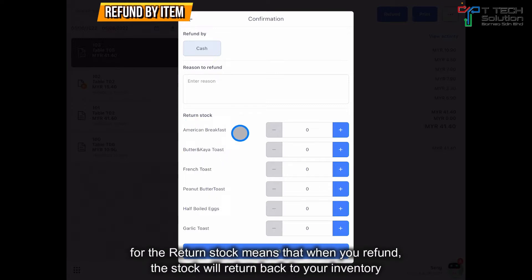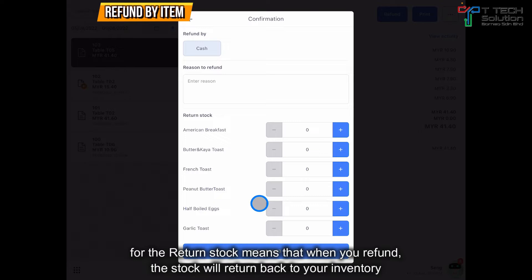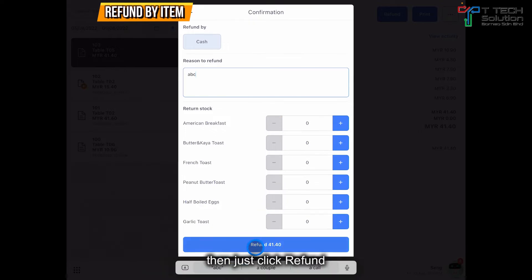For the stock — when you refund, the stock will return to your own inventory. Then just click Refund.